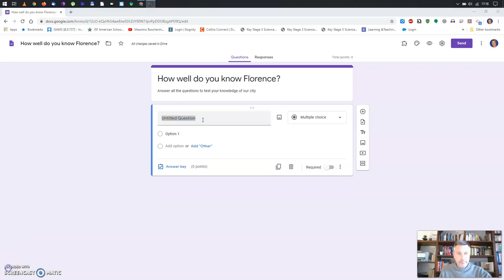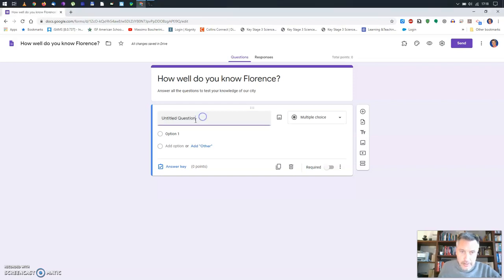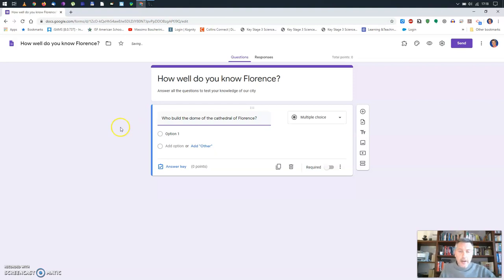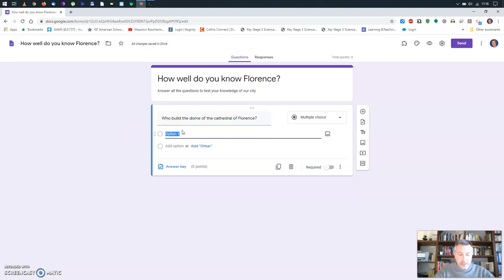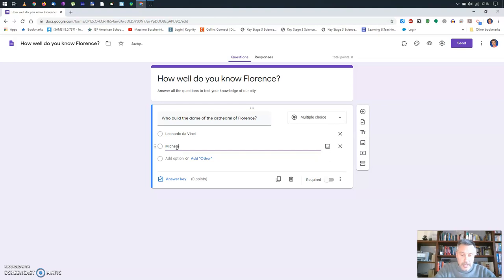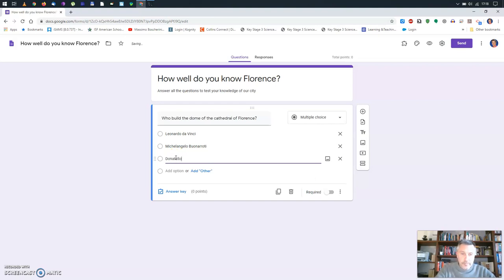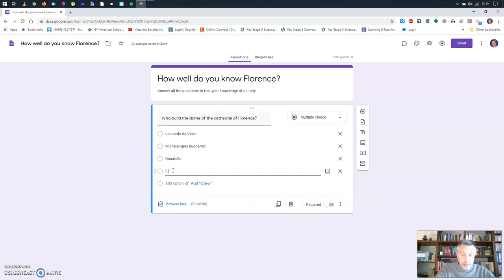Let's make one example. A very simple one: 'Who built the dome of the cathedral of Florence?' Now I can start putting some answer options — for instance, Leonardo da Vinci, Michelangelo Buonarroti, Donatello, and what we know is the correct answer: Filippo Brunelleschi.